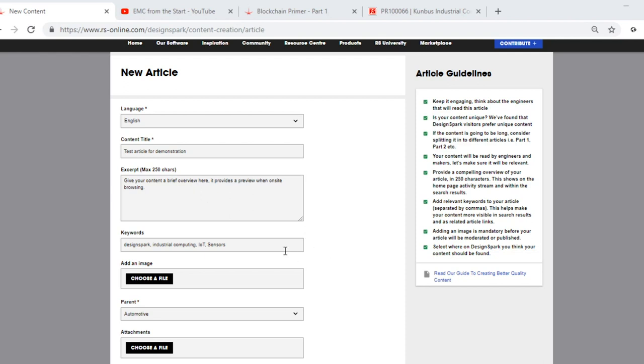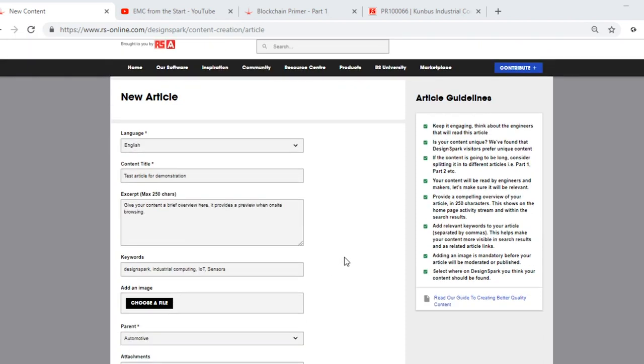Keywords, they're important. They allow your article to be searched either here on DesignSpark or through search engines such as Google. In this example, we have used keywords DesignSpark, Industrial Computing, IoT, and sensors. You can have as few or as many keywords as you'd like and simply separate each keyword with a comma. It's important that the keywords are representative of your article, which will allow your article to be found a lot easier.